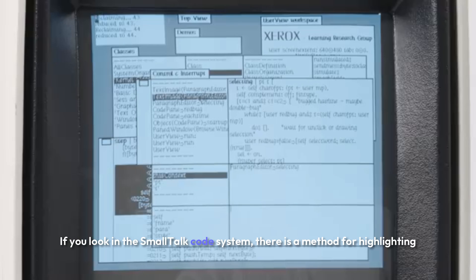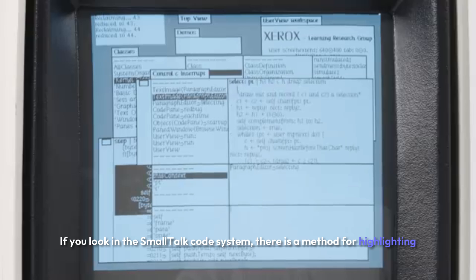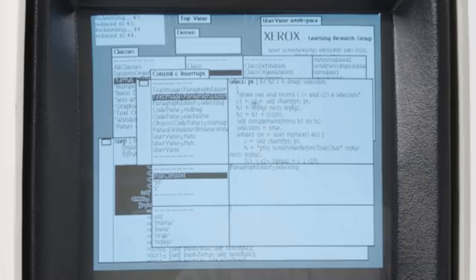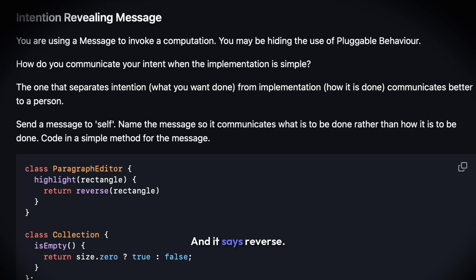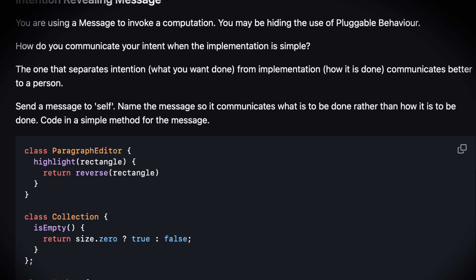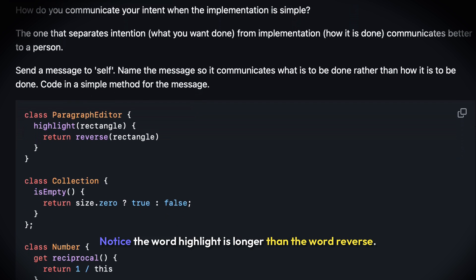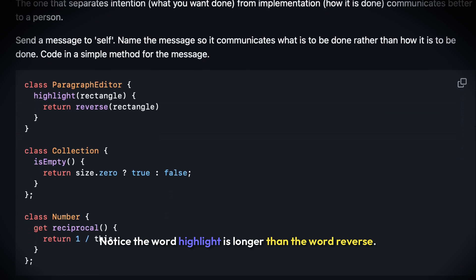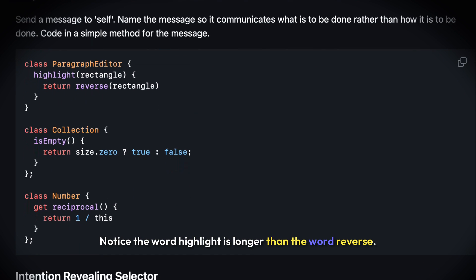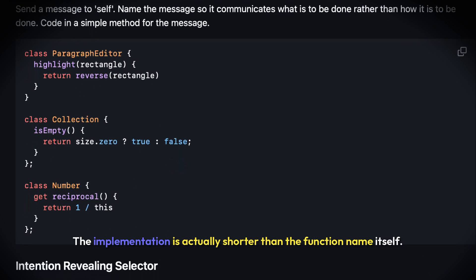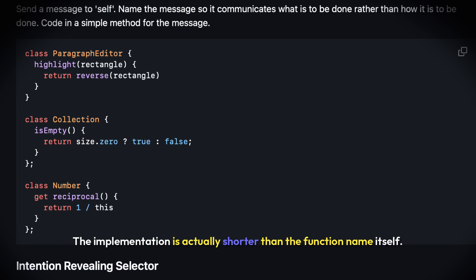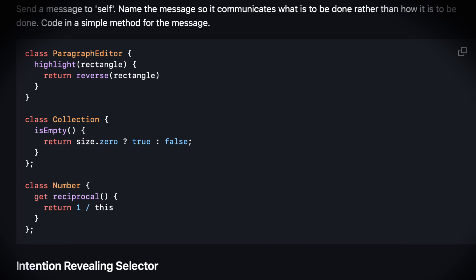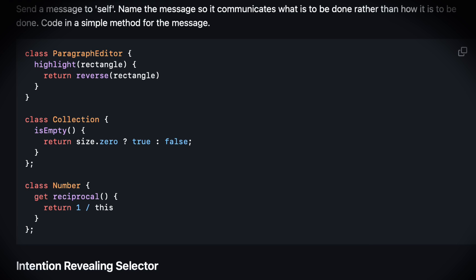If you look in the Smalltalk code system, there is a method for highlighting an area of graphics and it says 'reverse'. Notice the word 'highlight' is longer than the word 'reverse'. The implementation is actually shorter than the function name itself. But the function name tells you what your intention is: I want to highlight. It just happens to be implemented by reversing the video.